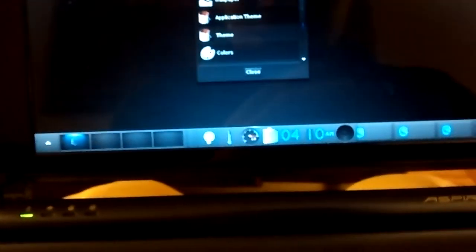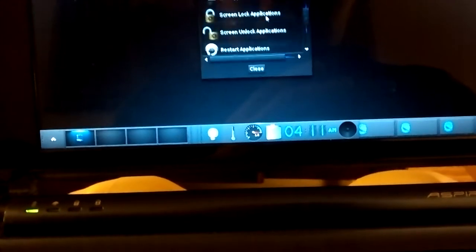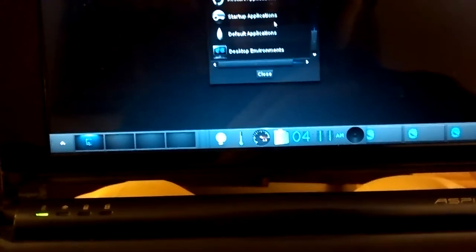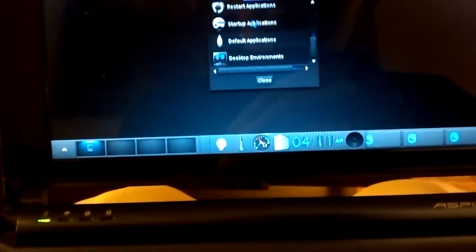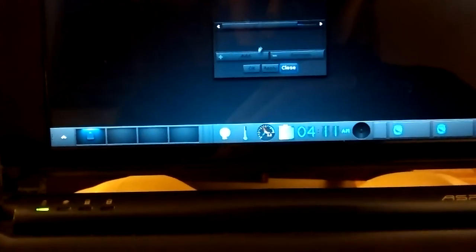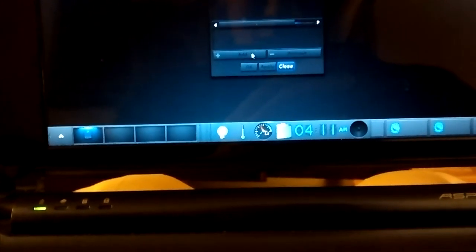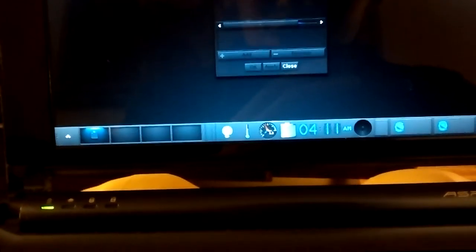Let's see if I can add in startup applications. Alright, let's just... for shits and giggles...